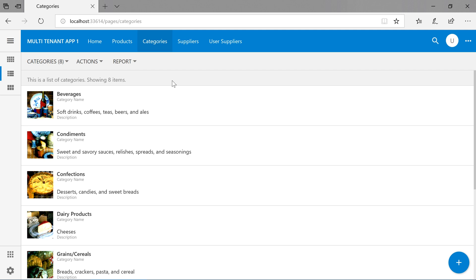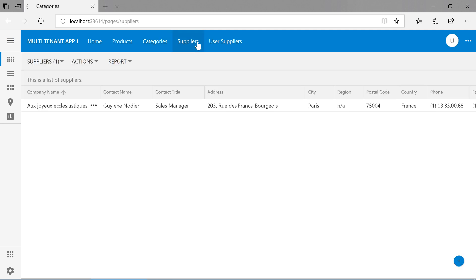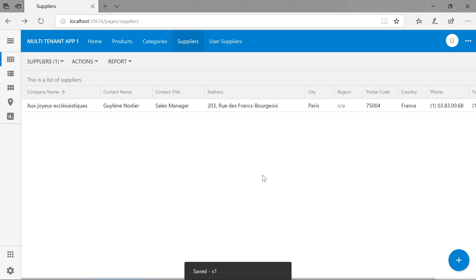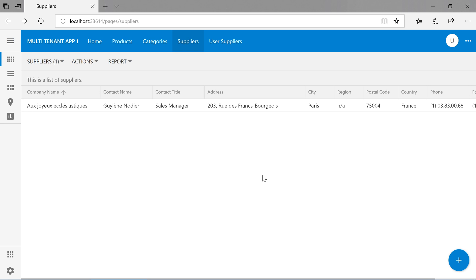Let's see what happens when we try to create a new supplier. The supplier was saved, but we don't have access to it yet. We could use the business rule on the insert command on the suppliers controller in order to insert a corresponding user suppliers record. As an alternative, let's write some custom code in the after SQL action phase, that will be executed after every SQL action.